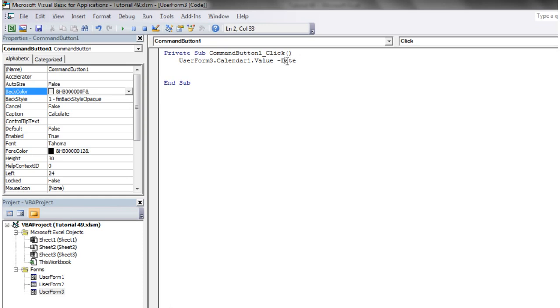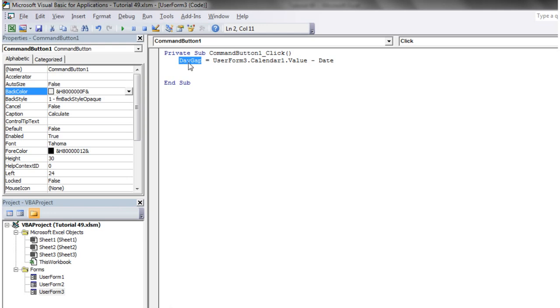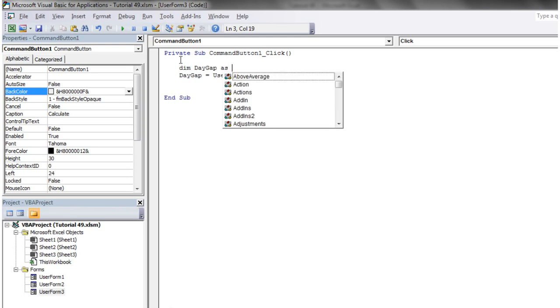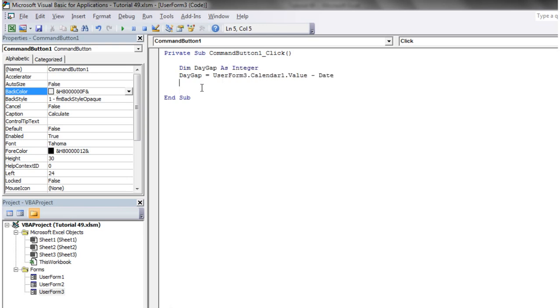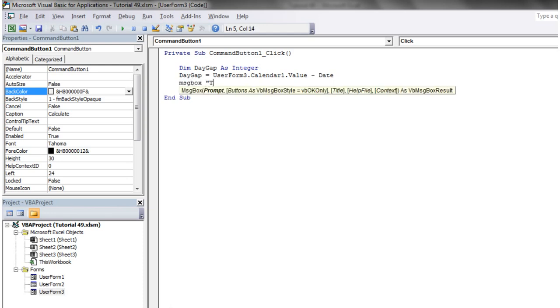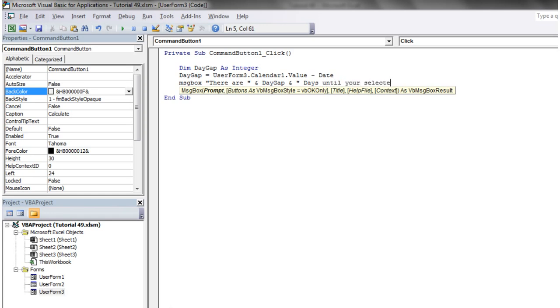And that's going to be our calculation for how many days there's going to be. And then let's just put daygap equals. Let's actually declare daygap. Say dim daygap as integer. And then we just want to message box out. Say message box there are ampersand daygap ampersand days until your selected date.